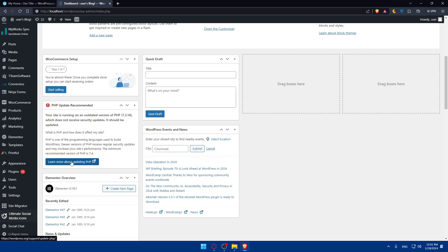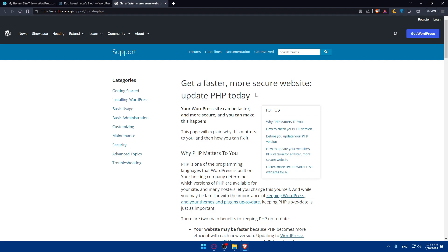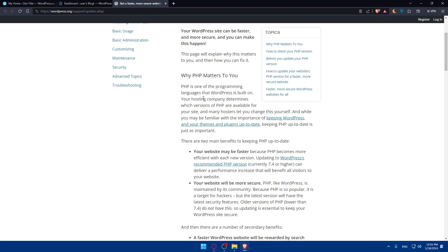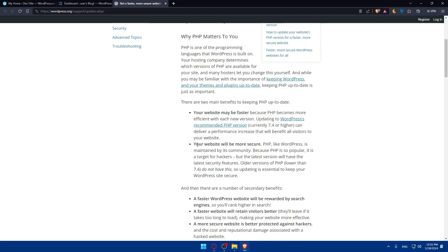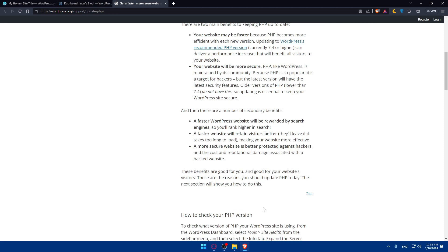Newer versions of PHP receive regular security updates and may increase your site performance. The minimum recommended version is 7.4. If you want to learn more how to update it, just click on learn about updating PHP. Your WordPress sites can be faster and more secure. Why PHP matters: your websites may be faster, your websites will be more secure. A faster WordPress website will be rewarded by search engines. A faster website will retain visitors better. They will leave if it takes too long to load. A more secure website is better protected against hackers. These benefits are good for you and good for your website's visitors.